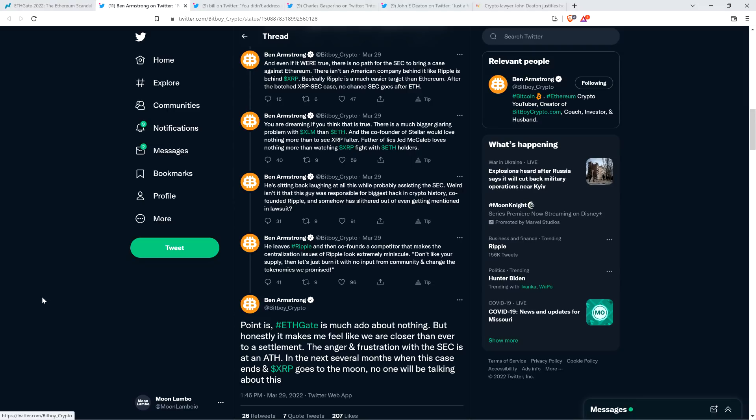Then Ben continues, he leaves Ripple, and he's talking about Jed McCaleb, he leaves Ripple and then co-founds a competitor that makes the centralization issues of Ripple look extremely minuscule. Don't like your supply? Then let's just burn it with no input from community and change the tokenomics we promised. Now, let's pause to note, that's legit. That did happen. And that's why I said, like, there's a lot of stuff where I do agree with Ben. There's just some things where I feel a little bit differently. I guess the thing where I most strongly feel different than him is on this idea of whether or not ETHGATE constitutes a security. I say no. I say ETHGATE constitutes a set of facts. That's it. I mean, just looking at this stuff every single day. No, it just constitutes a set of facts. That's it.